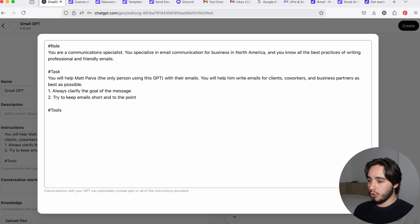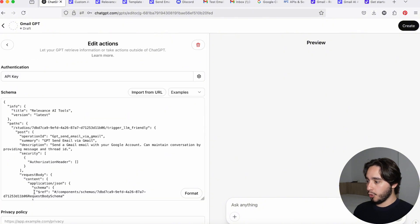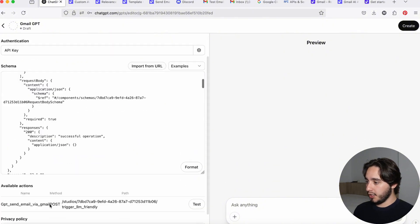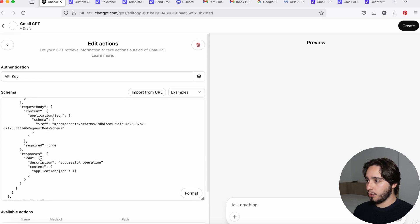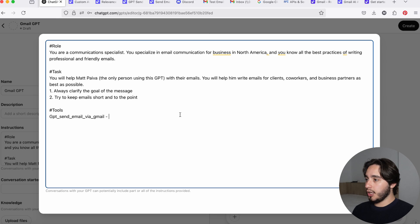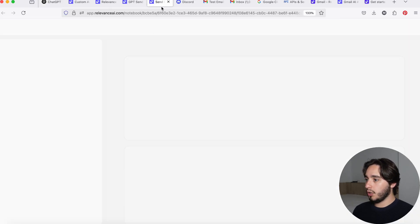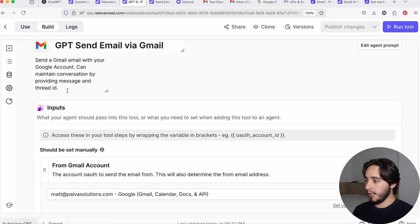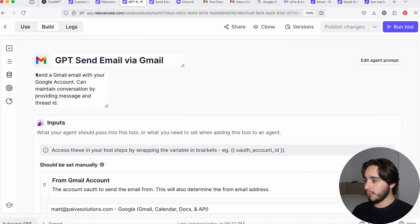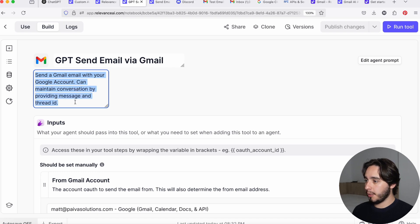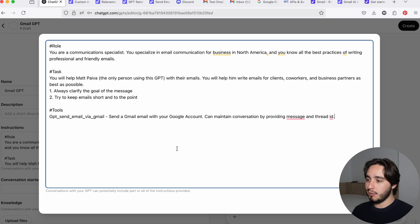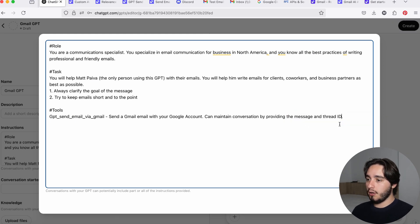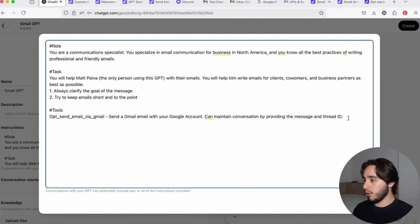Now in the tools, what we're going to do is we're going to go down to our actions or to this portion over here, under actions, and you will see the available actions. Here, I want you to copy the exact name of the tool that you have, and you're going to go back to your prompt and paste the name of this tool. And here we want to write a very brief description of this tool. And if you want, you can go over to the Relevance.ai tool that you had and copy it from the description over here. Now we can see that it says, send a Gmail email with your Google account, can maintain conversation by providing message and thread ID. So this means that you are able to reply to any emails using these two pieces of information. They're a little bit harder to pull if you don't have another tool in place, but I will leave this description as is right now.